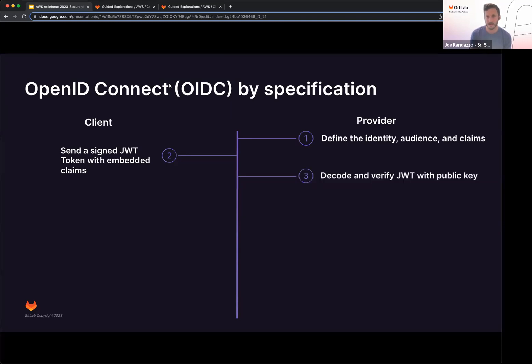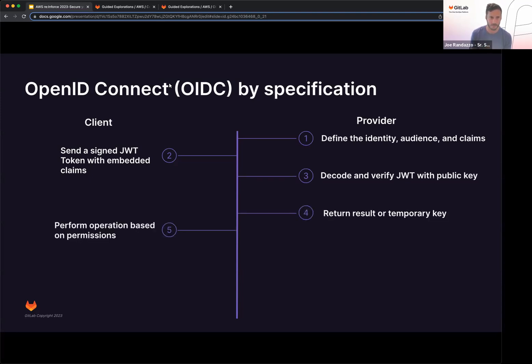From the provider side, it's going to go ahead and decode and verify that JWT with a public key. Return that result or temporary key back to the client. And then the client can now perform any operations based off that permissions.